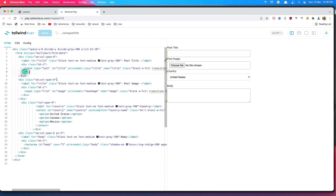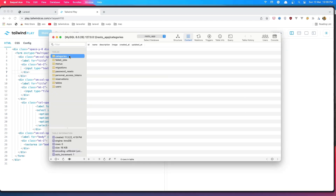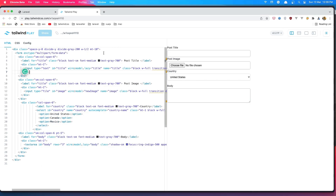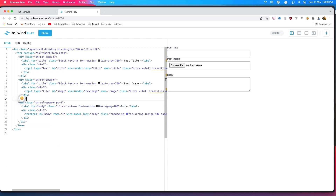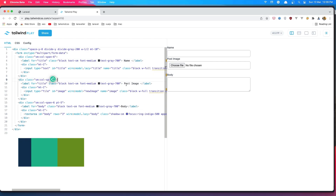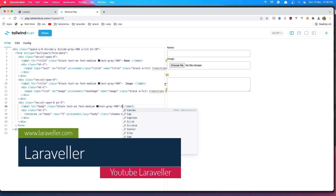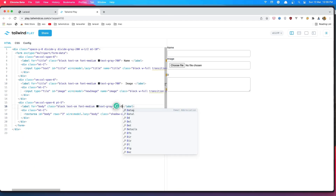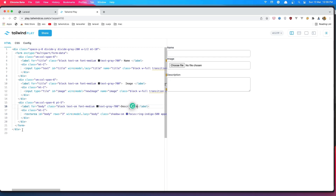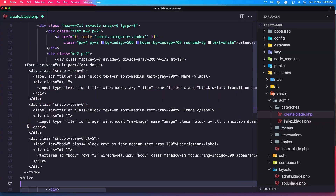If I go to the database for the categories, we need name, description, and image. This is going to be for name and description — we just need to remove the select. Let's change the fields: this one is name, this is image, and this is description. Copy this now, paste it in, and save it.